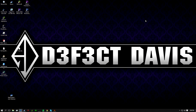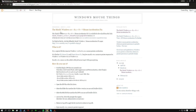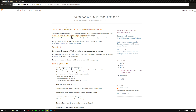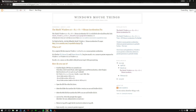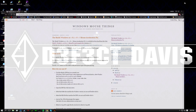Just unchecking that box doesn't mean mouse acceleration is completely gone. The next thing you need to do is go to this website — I have a link to it down below. From there, download the file and save it to your desktop, or wherever you want to save it.